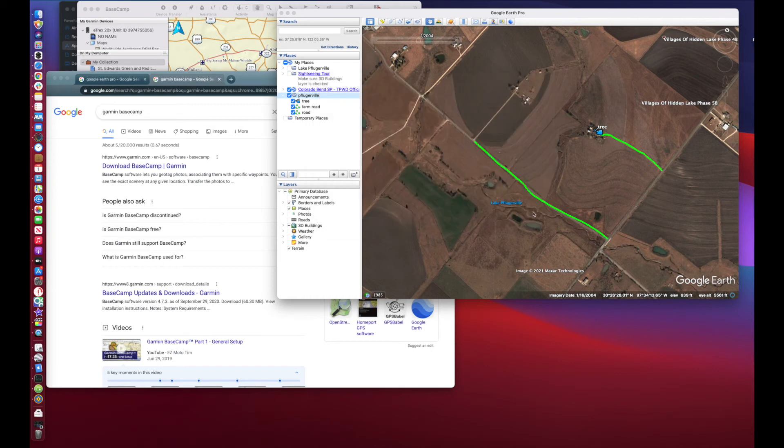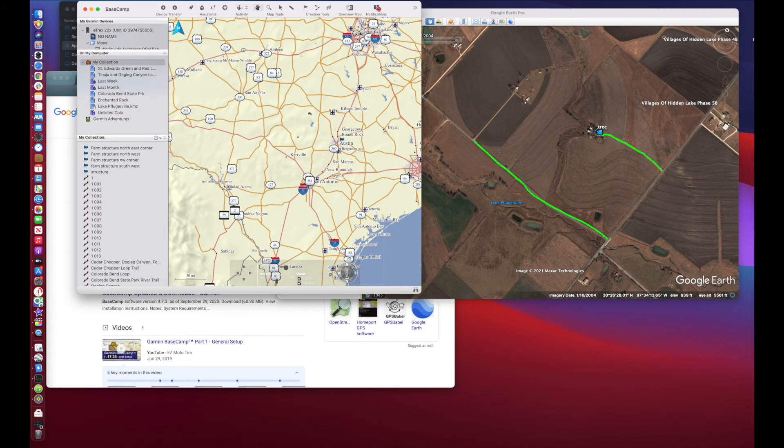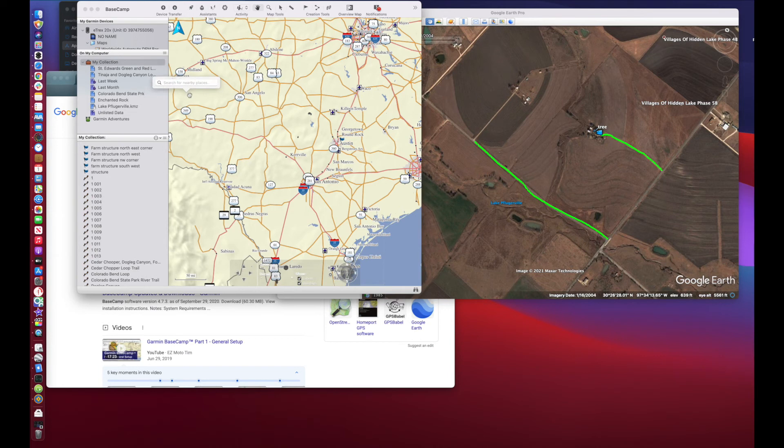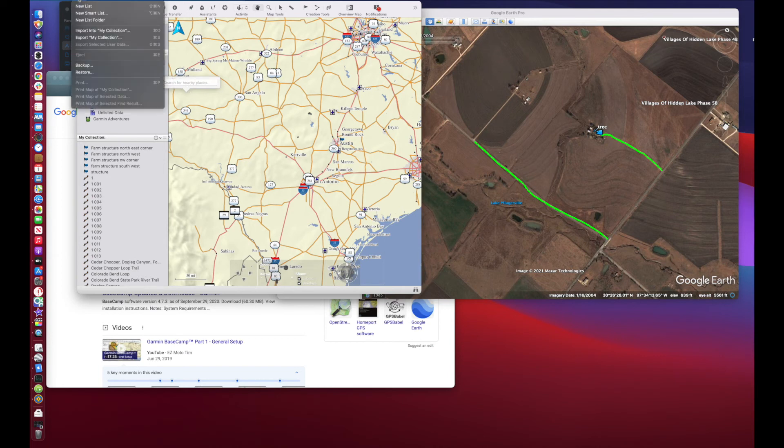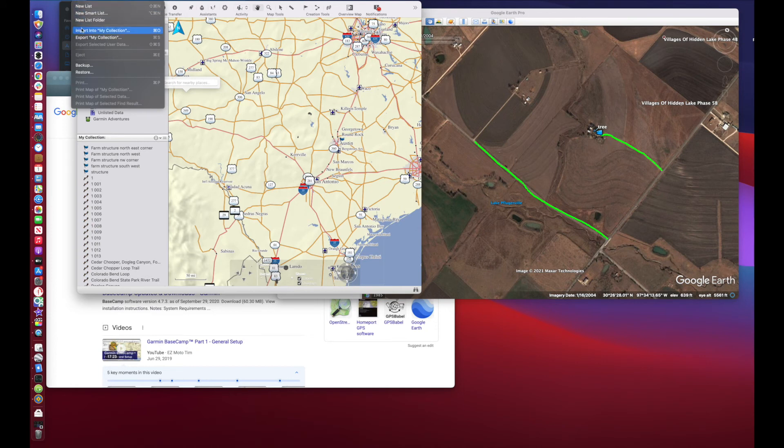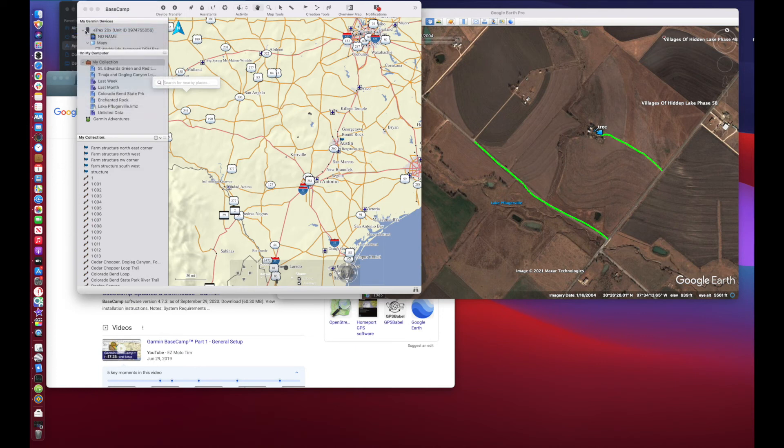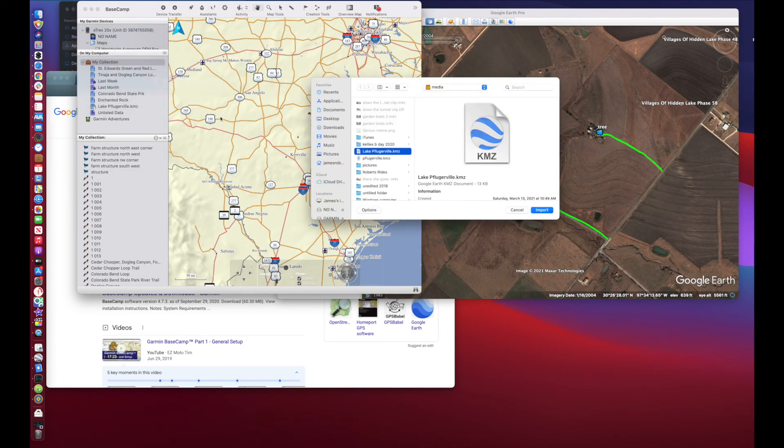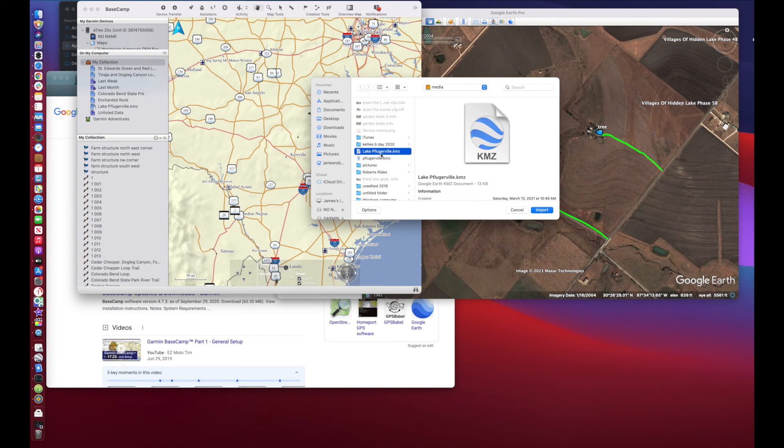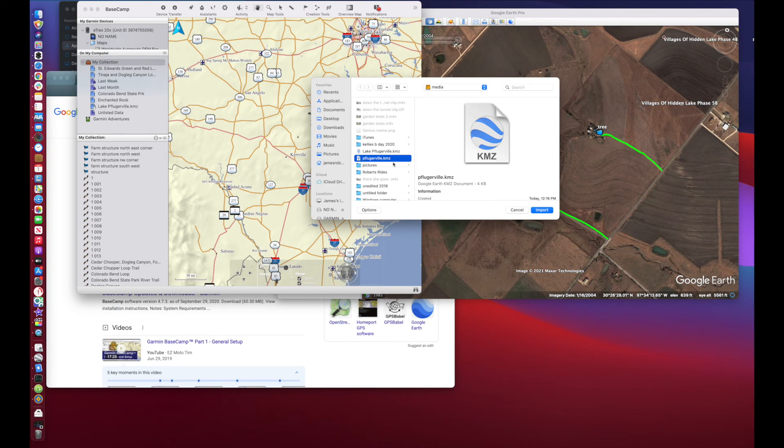Once that's saved, you can open up your Basecamp. Finder, Applications, Basecamp. And then from here we're going to want to import. So click up, select file, import into my collection. And that's going to bring up this other window here. And as you can see I've already got the first one that I made, it's got all the detail, a little bit more detail than what I added. But here's the one that we just added, the one that you just watched me create. It's there, Pflugerville.kmz. Select import.